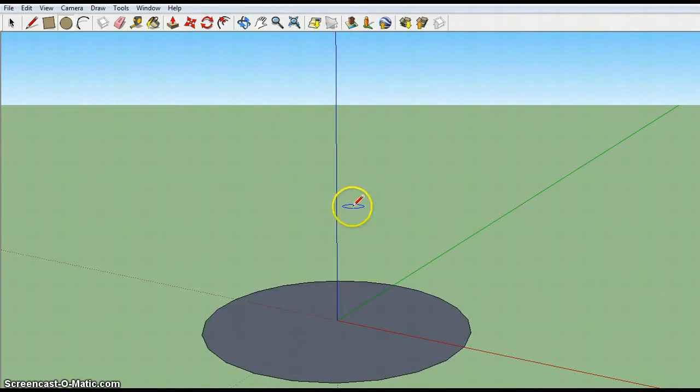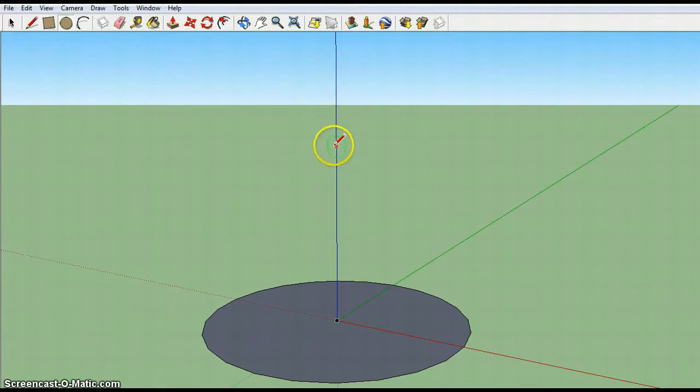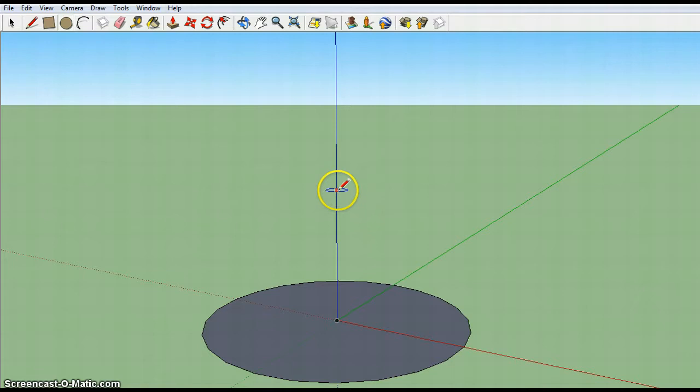Your second circle needs to be on the blue axis. Two things. On the blue axis. I can tell it's on the blue axis right now because there's a red dot snapped to that blue axis.